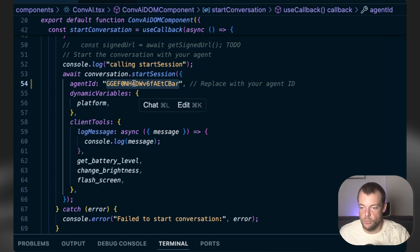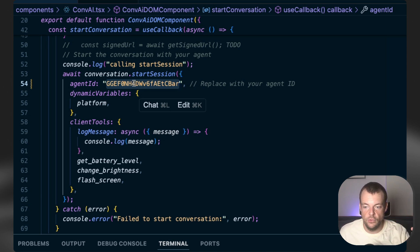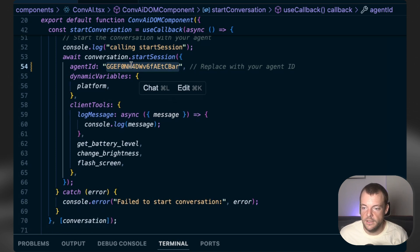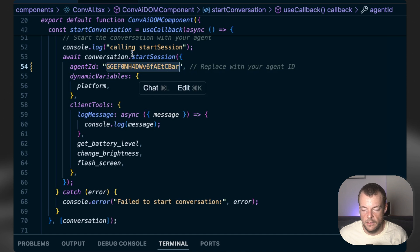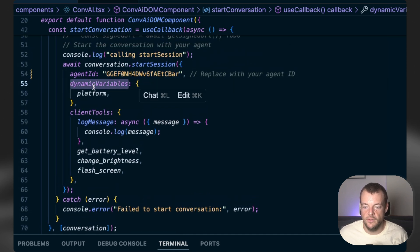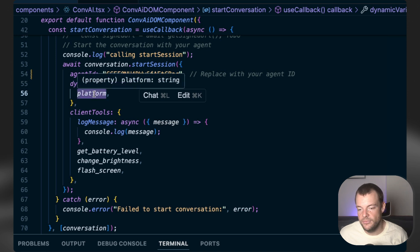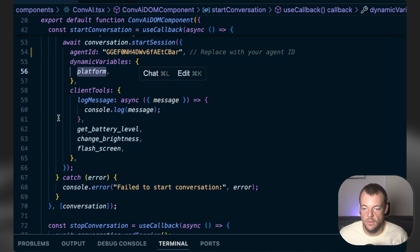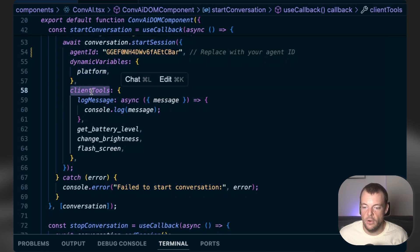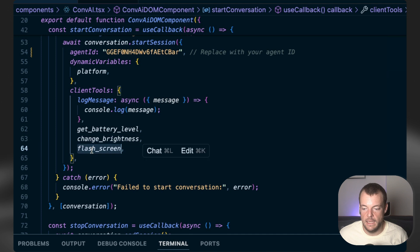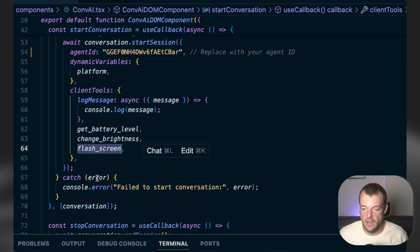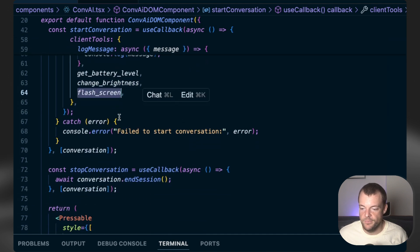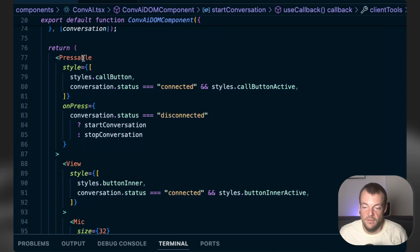Now, when you're moving into production, you definitely want to generate a signed URL that you're feeding in here and enable authentication for your client. But as you're testing, you can feed it directly in here. And then we're specifying some dynamic variables like the platform. So that is what is coming in, injected into the first message. And then our client tools, the get battery level, the change brightness, and the flashing of the screen. And that is pretty much mostly it.